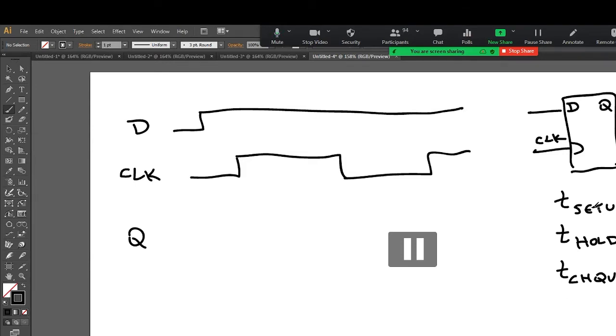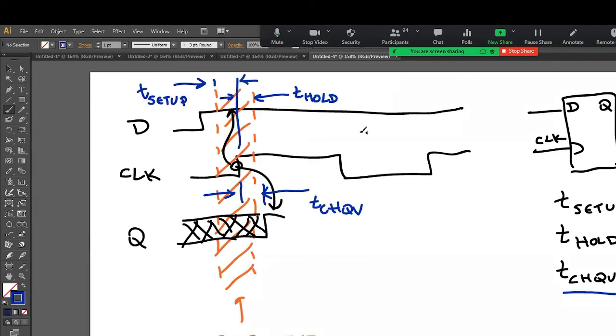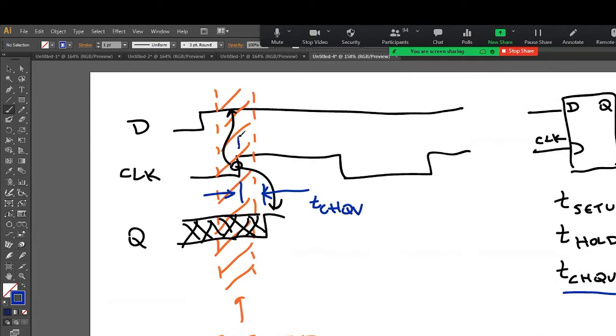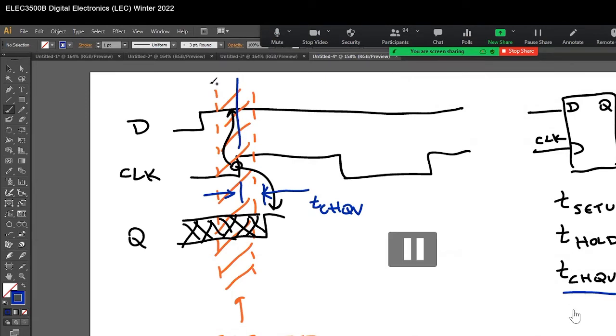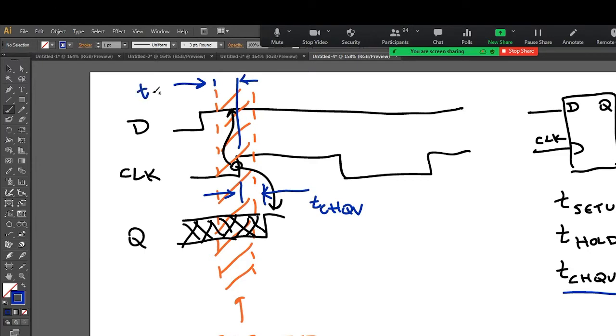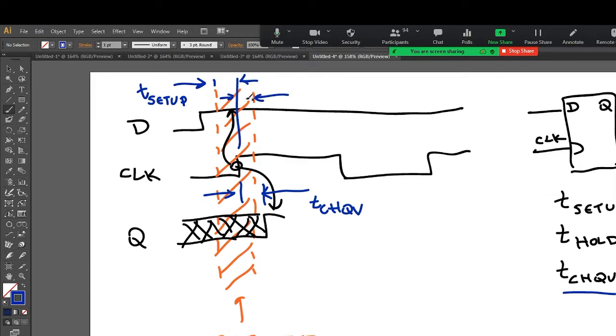So first we're going to look at this, draw them. Let's make a standard line here. From the front edge of the restricted region to the clock, that's called T_setup. And from the clock to the trailing edge of the restricted region, that's T_hold.